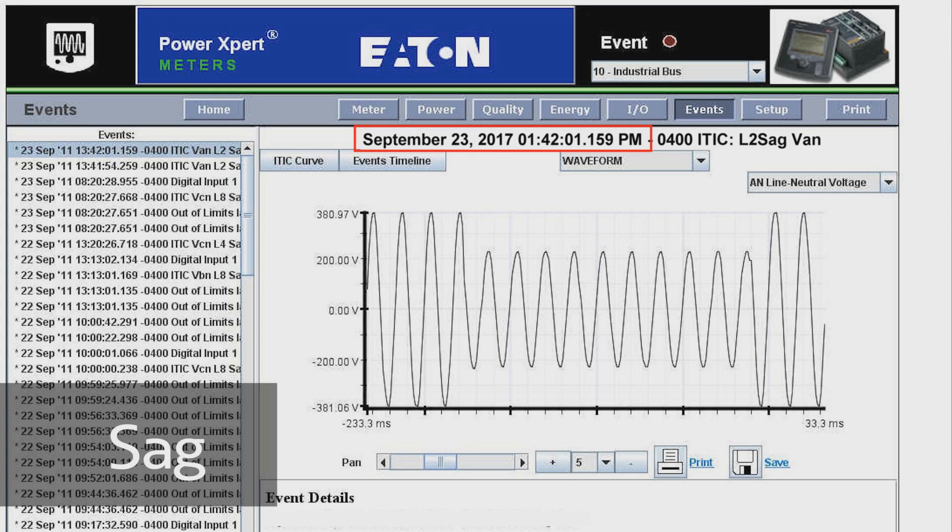Selecting the right monitoring equipment and waveform analysis are critical to understanding PQ issues. Now let's take a look at some real examples of PQ issues and how we identified the symptoms, sources, and solutions to solve those problems.